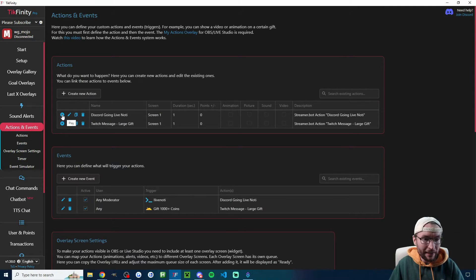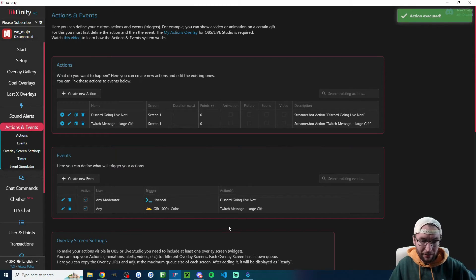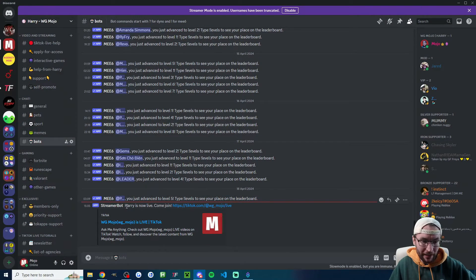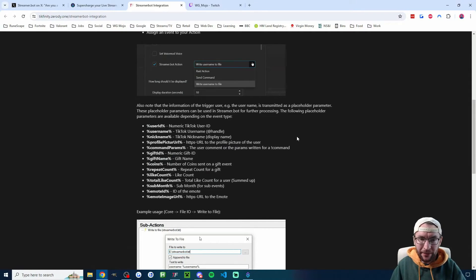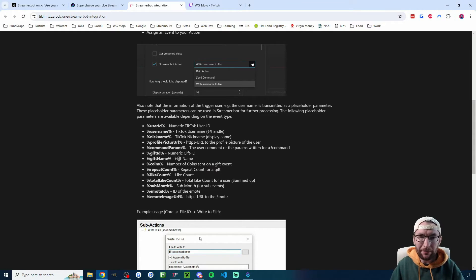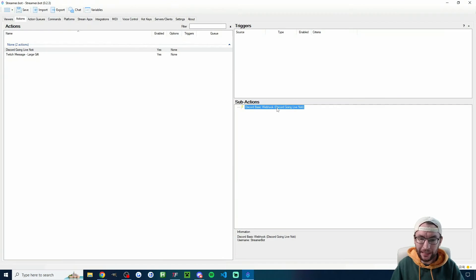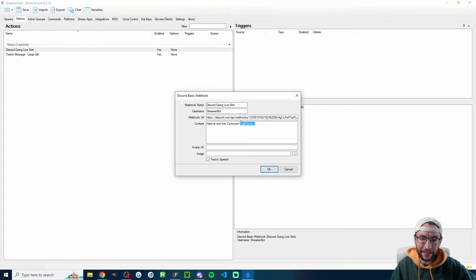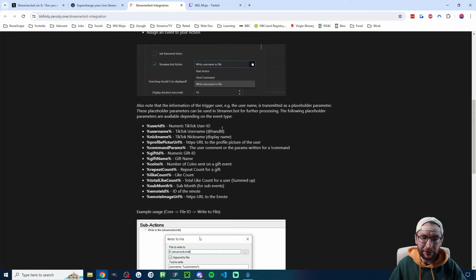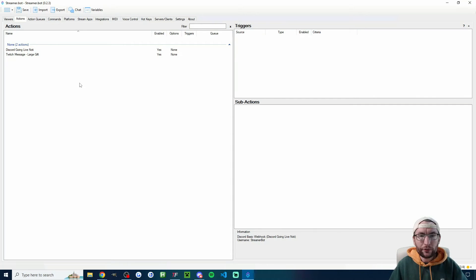We can test this by pressing the play icon. Head into the bots channel on Discord and you can see 'From StreamerBot: Harry is now live, come join.' Don't forget you can pass variables — for example, if you're notifying Discord when you get a gift, just double-click and paste in the gift name variable from the documentation.